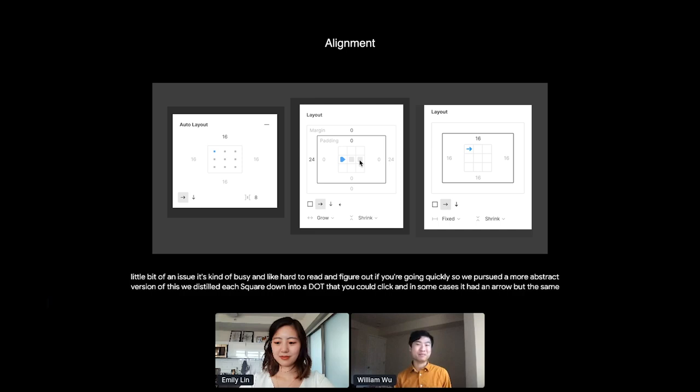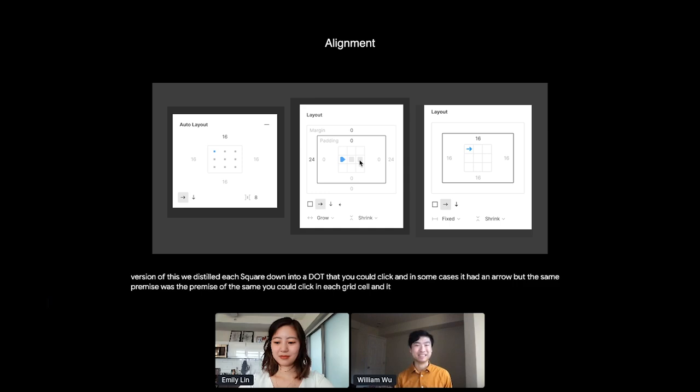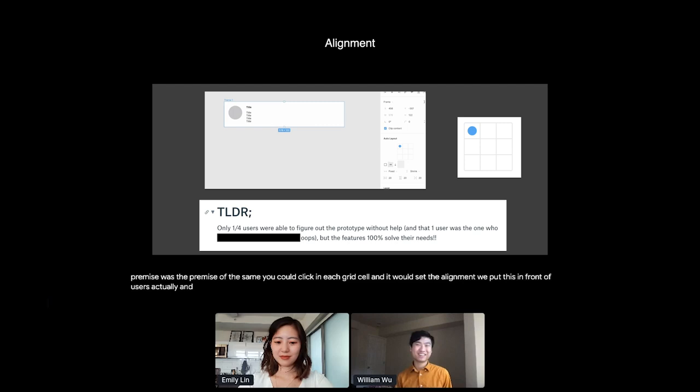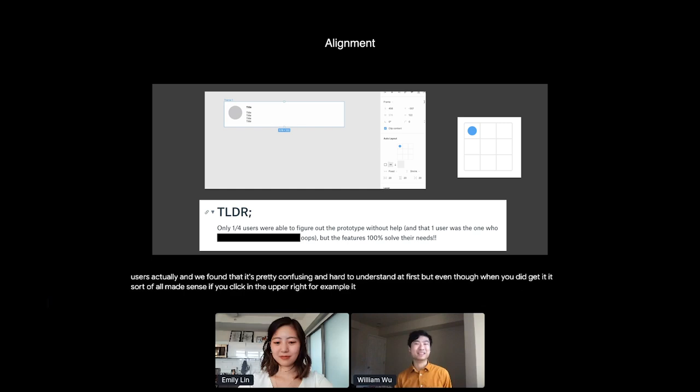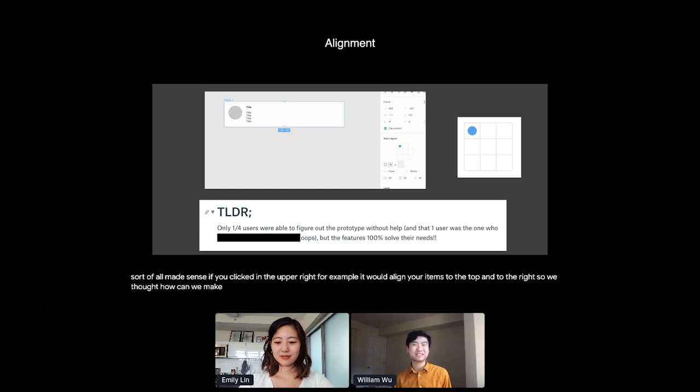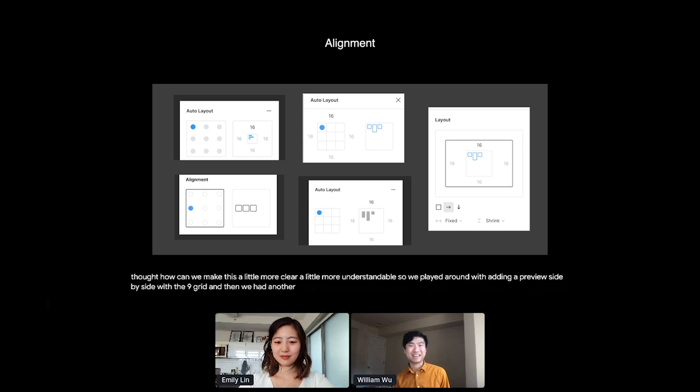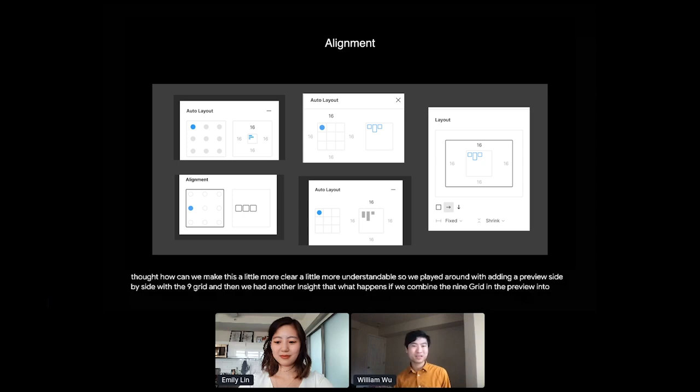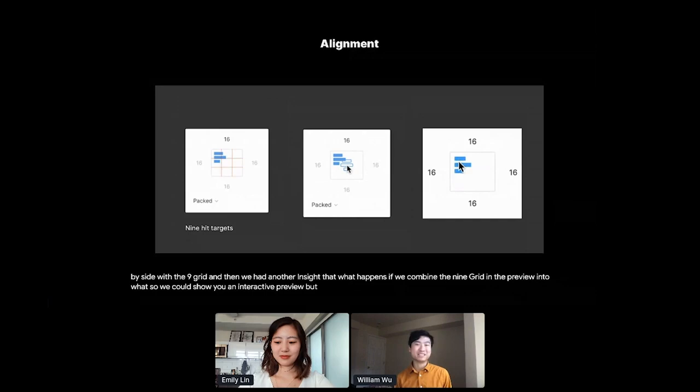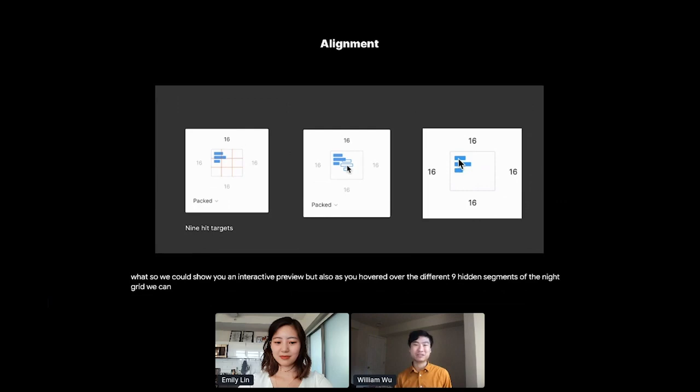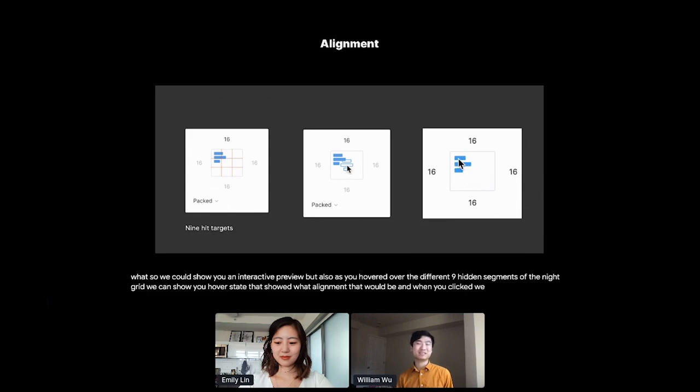We put this in front of users actually. And we found that it was pretty confusing and hard to understand at first. But even though when you did get it, it sort of all made sense. If you clicked in the upper right, for example, it would align your items to the top and to the right. So we thought, how can we make this a little more clear, a little more understandable? So we played around with adding a preview side by side with the nine grid. And then we had another insight that what happens if we combine the nine grid and the preview into one? So we could show you an interactive preview, but also as you hovered over the different nine hidden segments of the nine grid, we could show you a hover state that showed what alignment that would be. And when you clicked, we were still able to set the alignment in one click. And we really liked this.